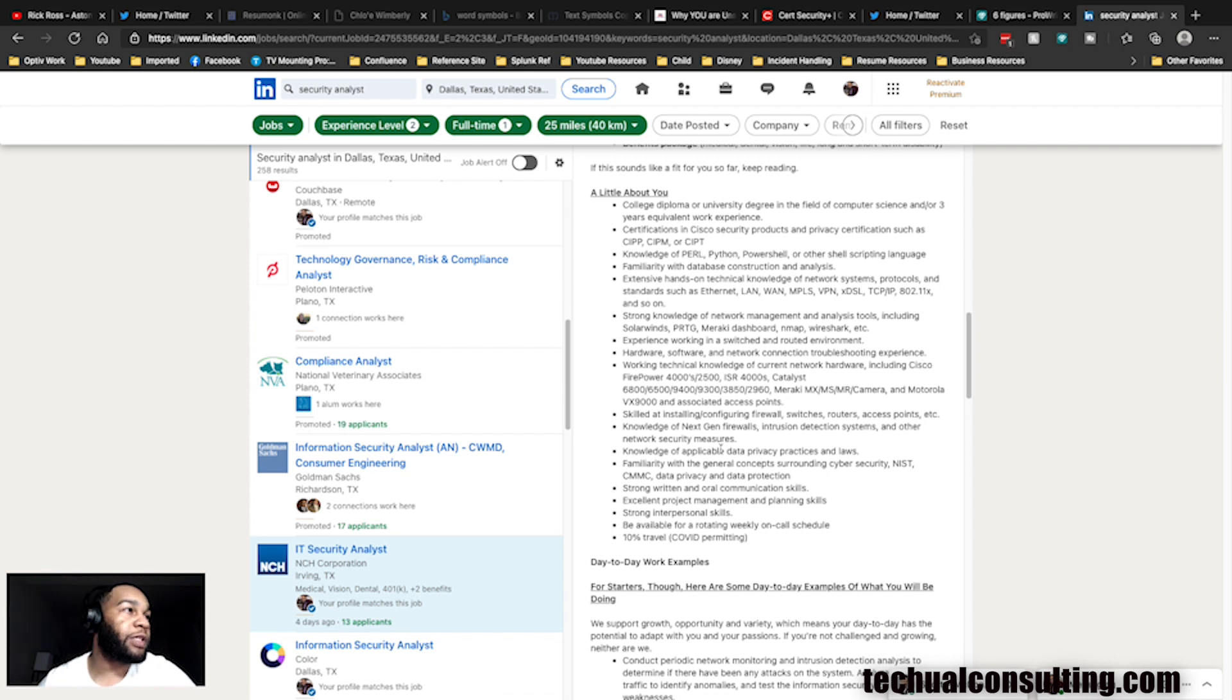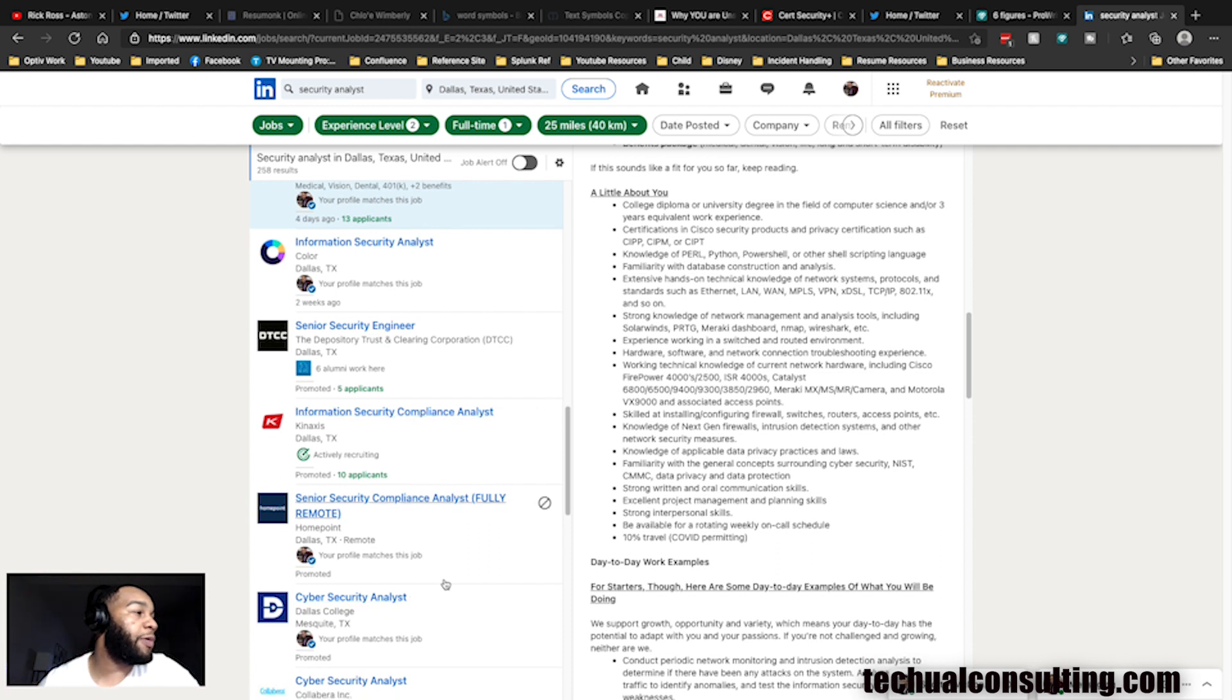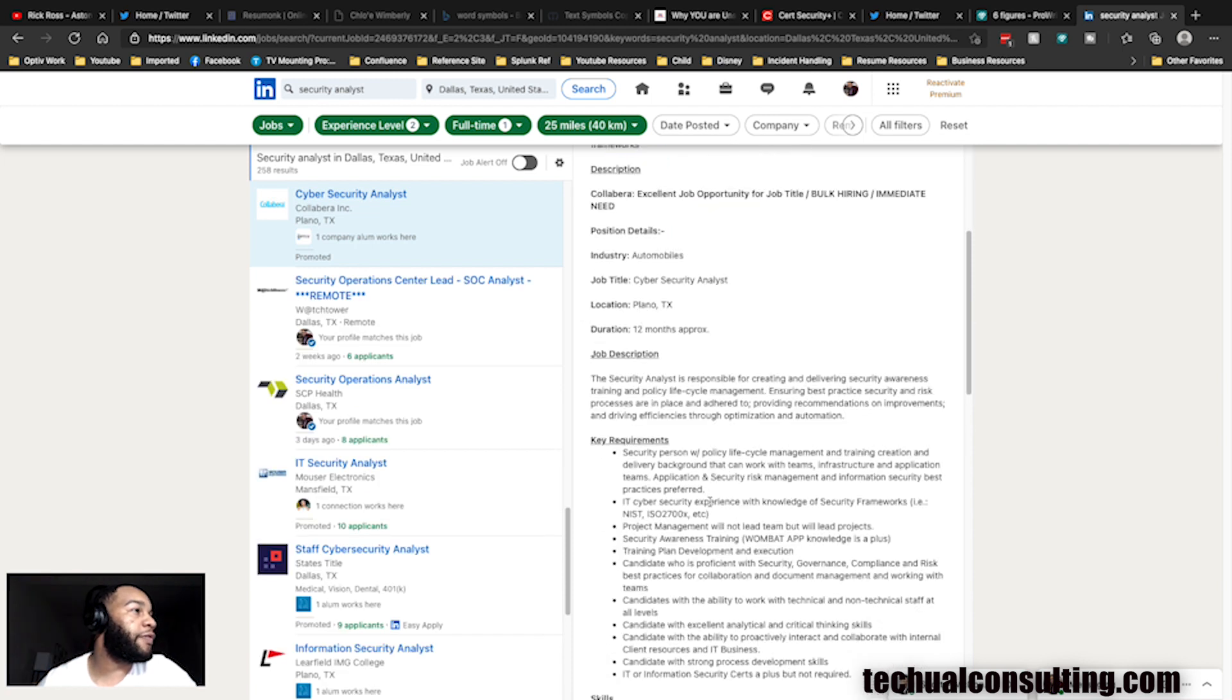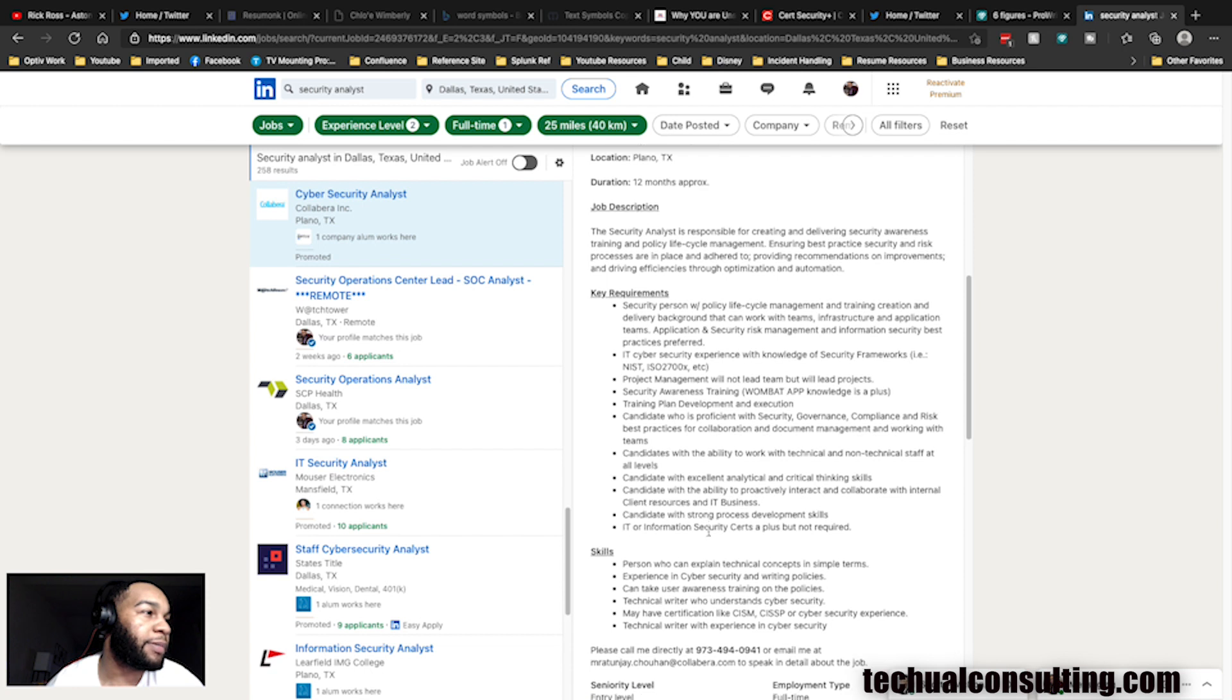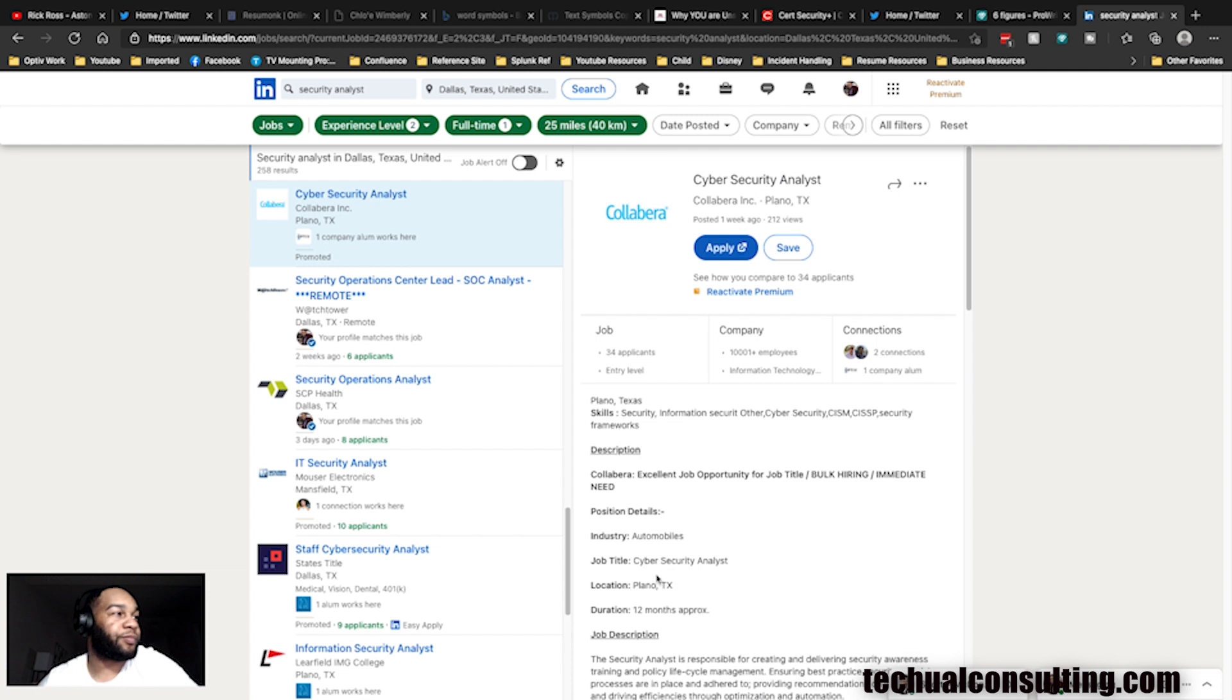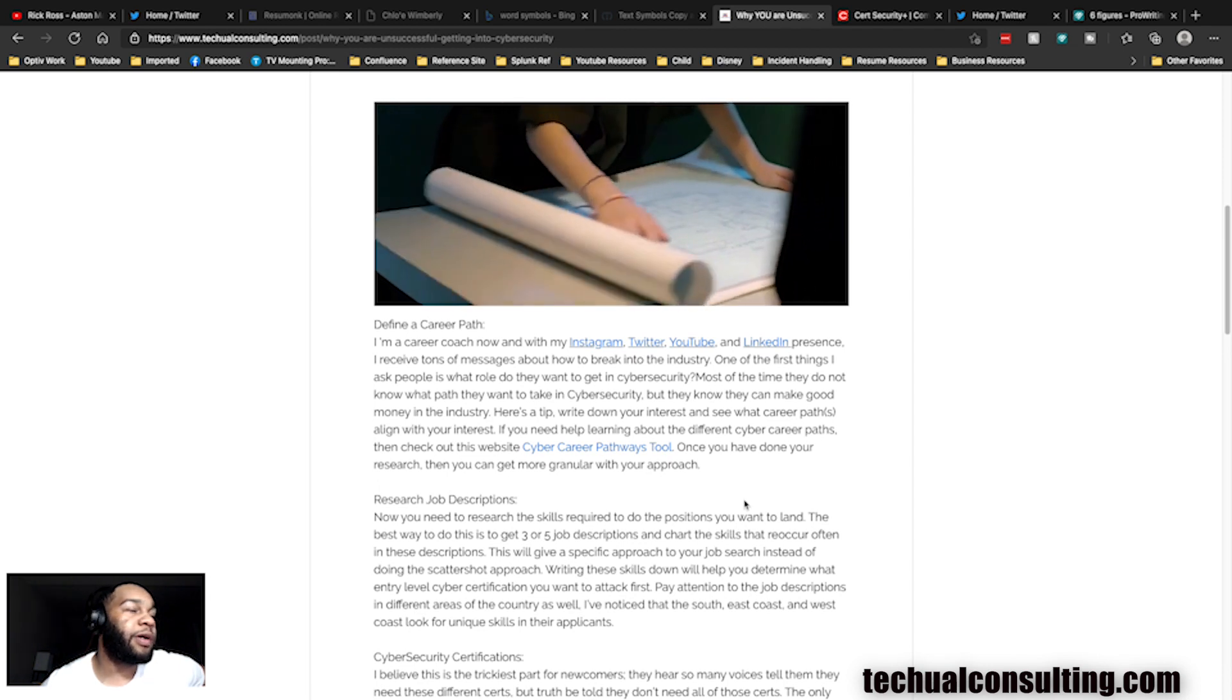So you look, did we see anything that was the same as the other ones? No we did not. Let's keep on going down. This one might be really entry level because it says college diploma, university degree in the field of computer science and/or three years equivalent work experience. We've seen Python come up twice, PowerShell scripting has came up twice. Even though it says an IT security analyst, it seems like it might be more network security and that's also something you don't know starting out.